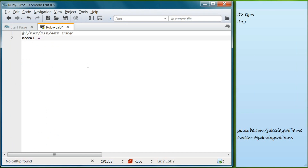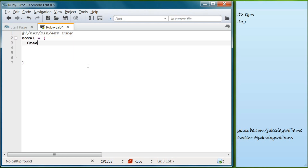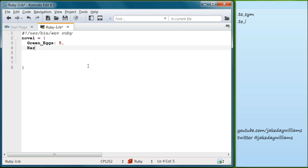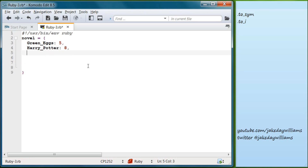Let's start by creating our hash. We'll make our first book the same as before: Green Eggs, set to five. Our second item will be Harry Potter, set to eight. And our third item will be Way of Kings, set to six.